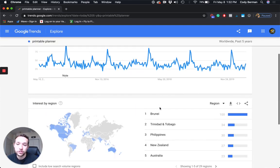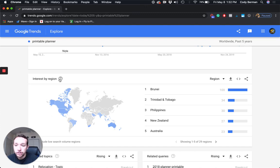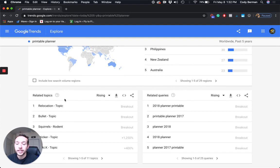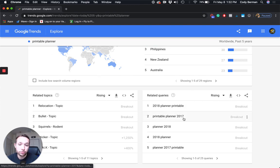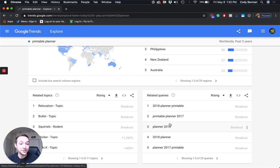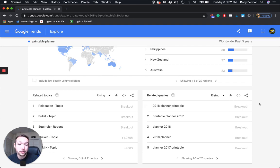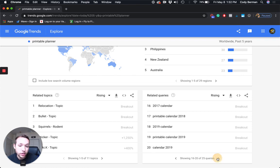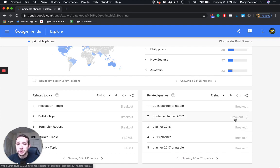Scrolling down, you can also see the interest by region. If I had this set to just United States, I could see interest by state. You can also see related topics, and my favorite — related queries. You can see: planner, printable, printable planner, 2018 planner. It looks like 'planner printable' is breakout, meaning really, really high queries compared to other times. All of these are breakout, meaning really high search volume. Sometimes it will say 150%, 300% of normal, but these all look like they're doing really well.